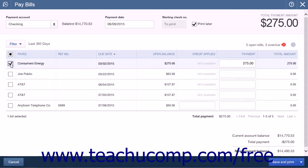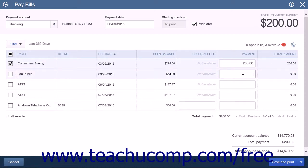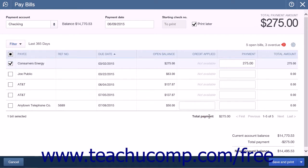After a bill is selected to be paid, the full amount of the bill will be entered into the Payment column. If making a partial bill payment, you can enter a different value into the Payment field for the selected bill. The bill will be kept within the Pay Bills window, but the Open Balance on the bill will change by the partial payment amount when shown in the future. Below the Payment column, you will see the Total Payment for all selected bills, the Current Account Balance minus the total payment, and the New Account Balance that will be available after the selected bills are paid.